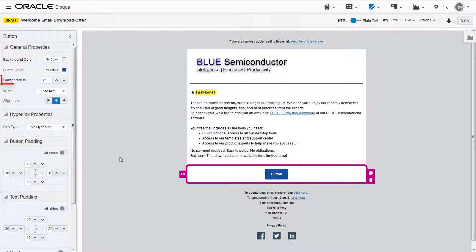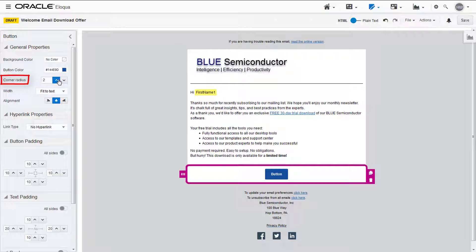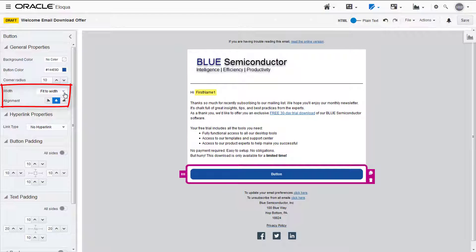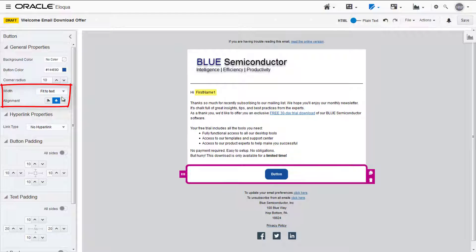You can change the corner radius, which will be increasing to 10, and you can also decide if the button will fit to the text or to the entire width of the content cell, along with the alignment.